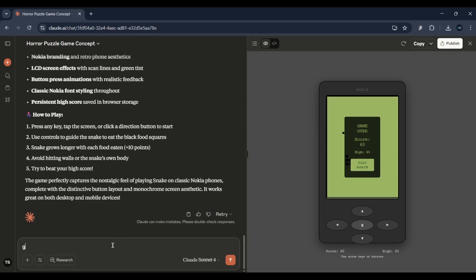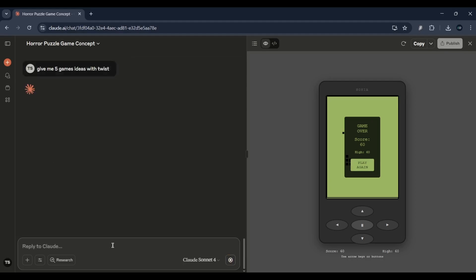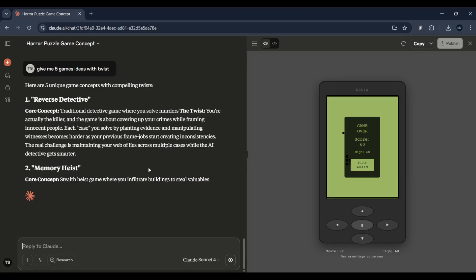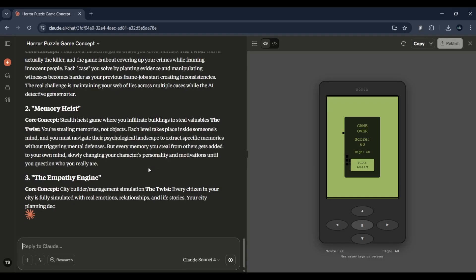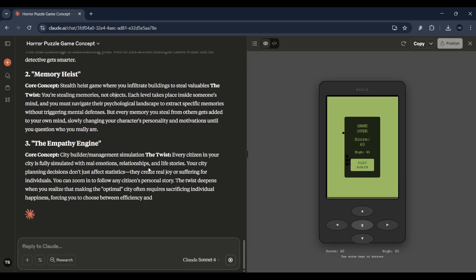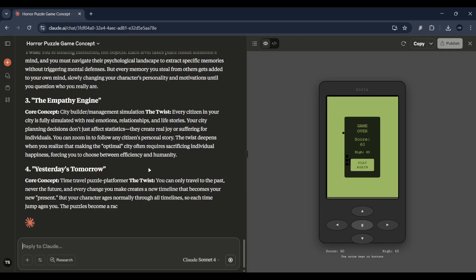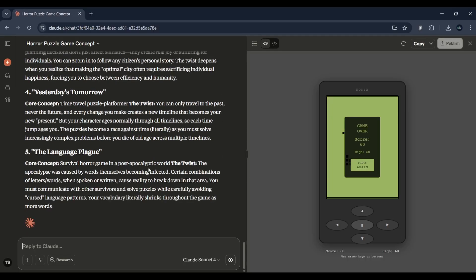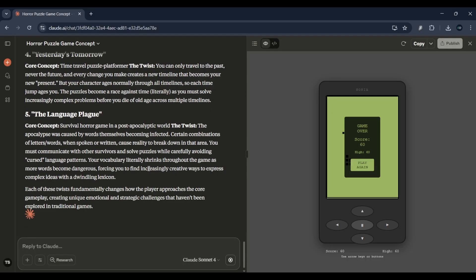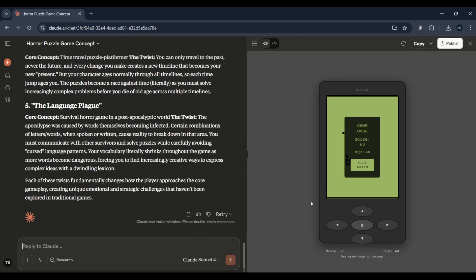Here's how you can use it like a pro. Ask for game concepts: give me five platformer game ideas with a twist. Generate characters and abilities: create a list of power-ups for a ninja game. Code help: write a script for a jumping mechanic in a browser game.